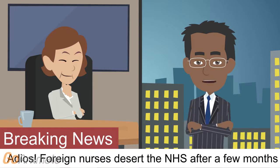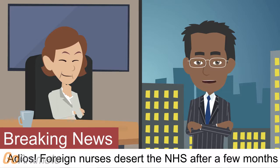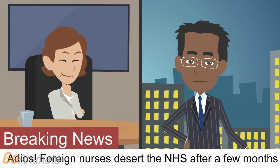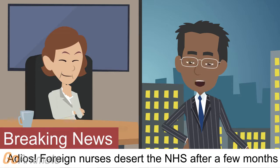Understaffed hospitals are recruiting from Spain, Portugal and Italy. But one in six of nurses recruited over the last two years have since quit. Liverpool hospitals saw all 14 nurses hired from Spain in 2012-13 quit.